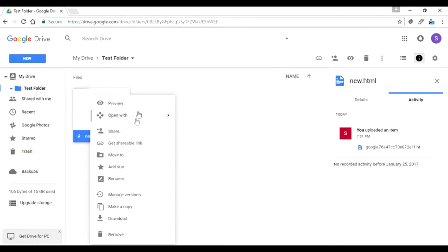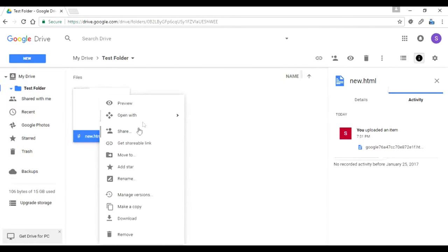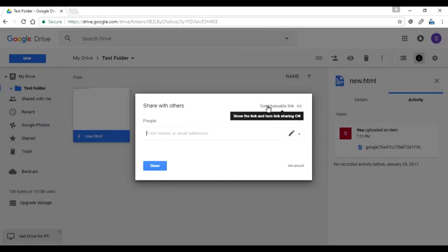Now let's look at the share options. These are available via the toolbar button or by right-clicking. If you go to Share, you can enter a name — preferably a Gmail ID — which will enable a person to log in to their own Google Drive and access the file you've shared with them. You can write their email address and an email will be sent to them with the link, allowing them to perform whatever operations you've permitted.